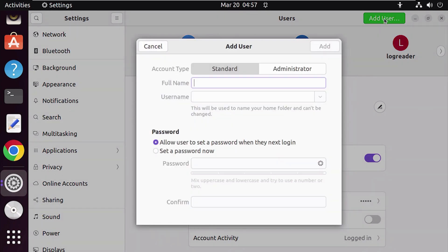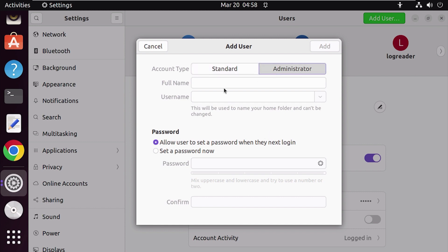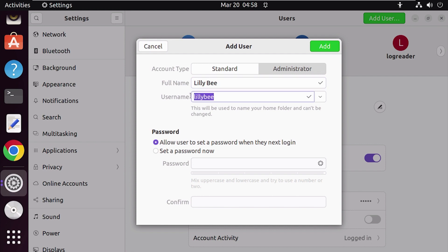Now click on it. Since we want to give the newly created user drive access, we have to give it administrative privileges. For that, select the Administrator account type. Next, set the user's full name. After entering the name, the system will automatically create a username.